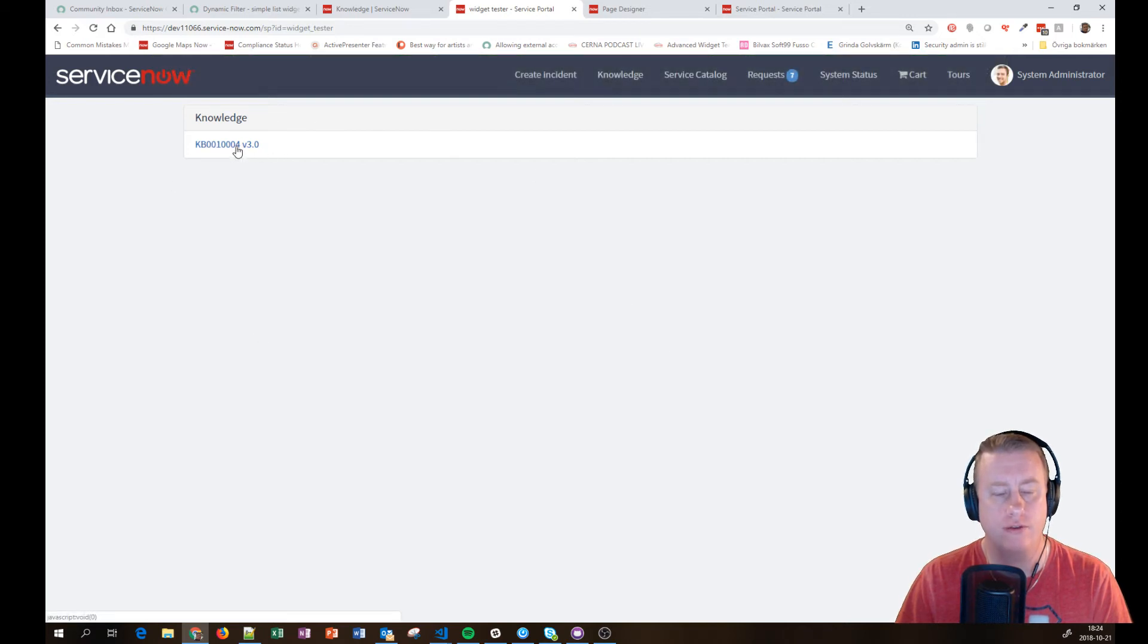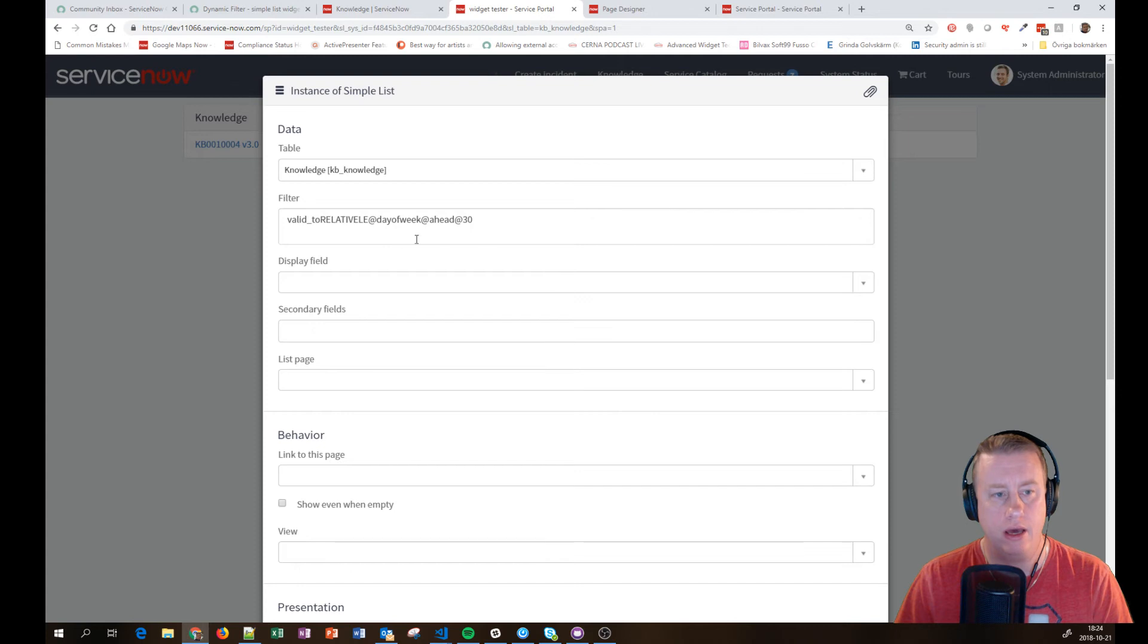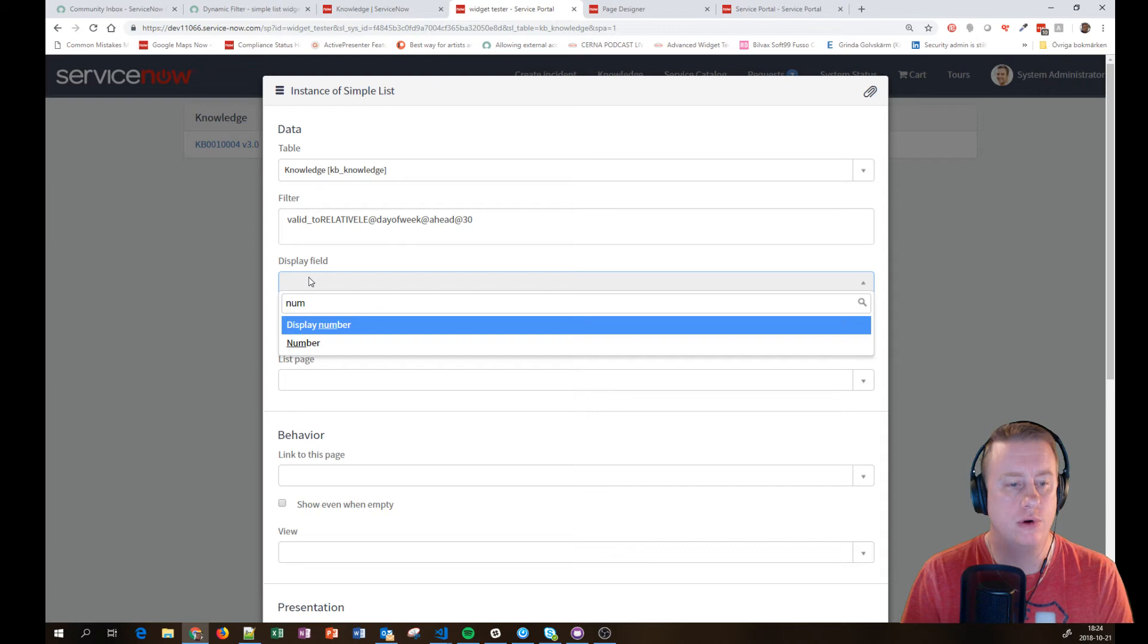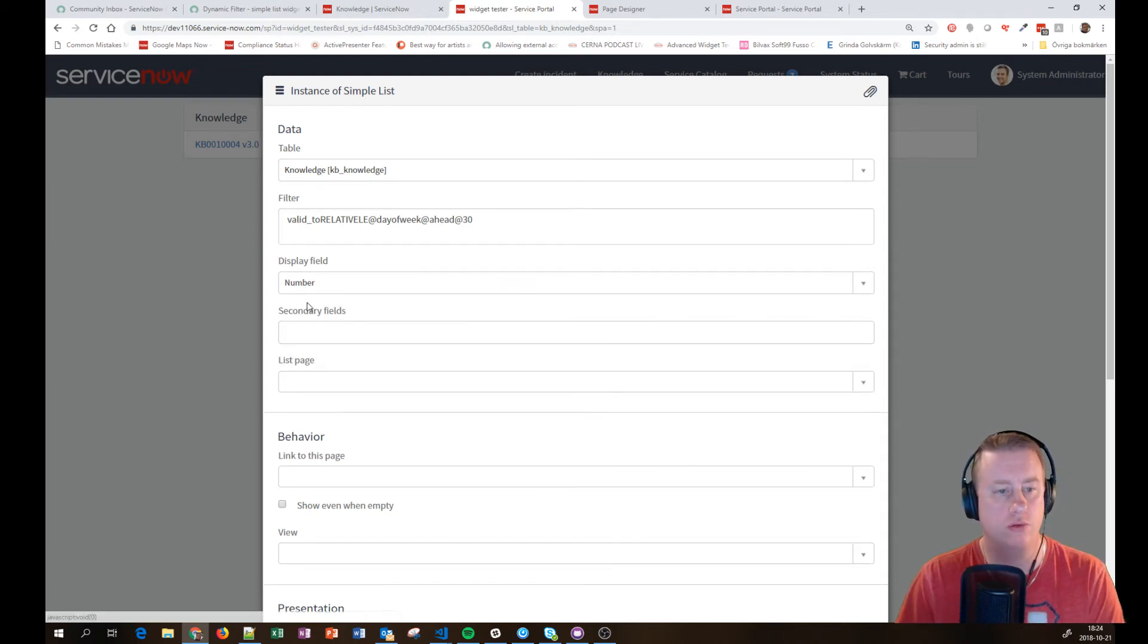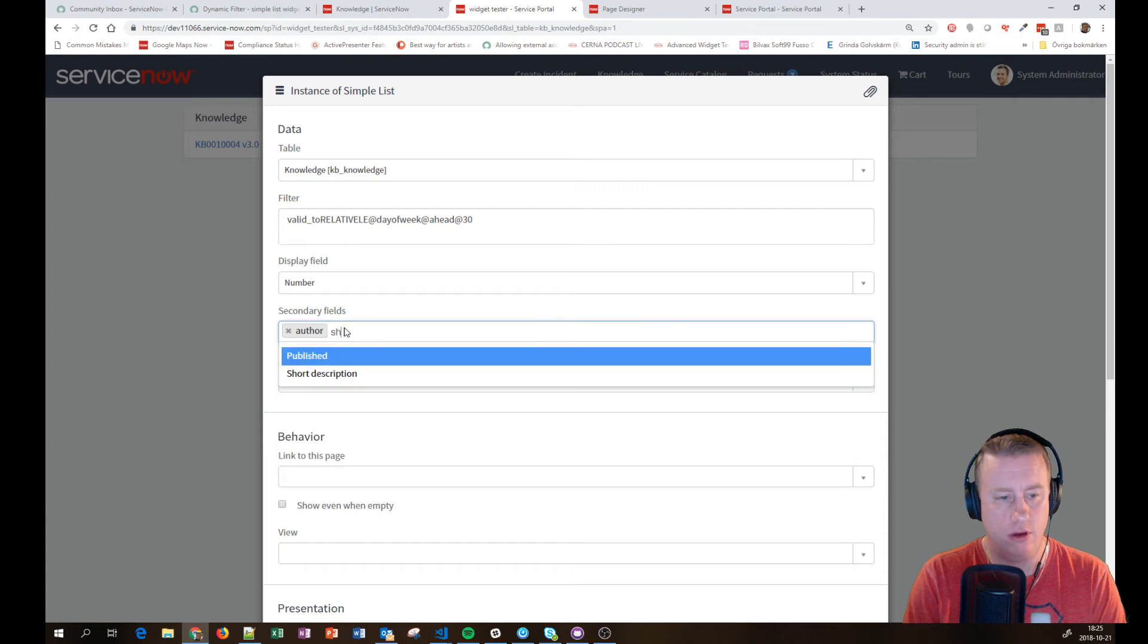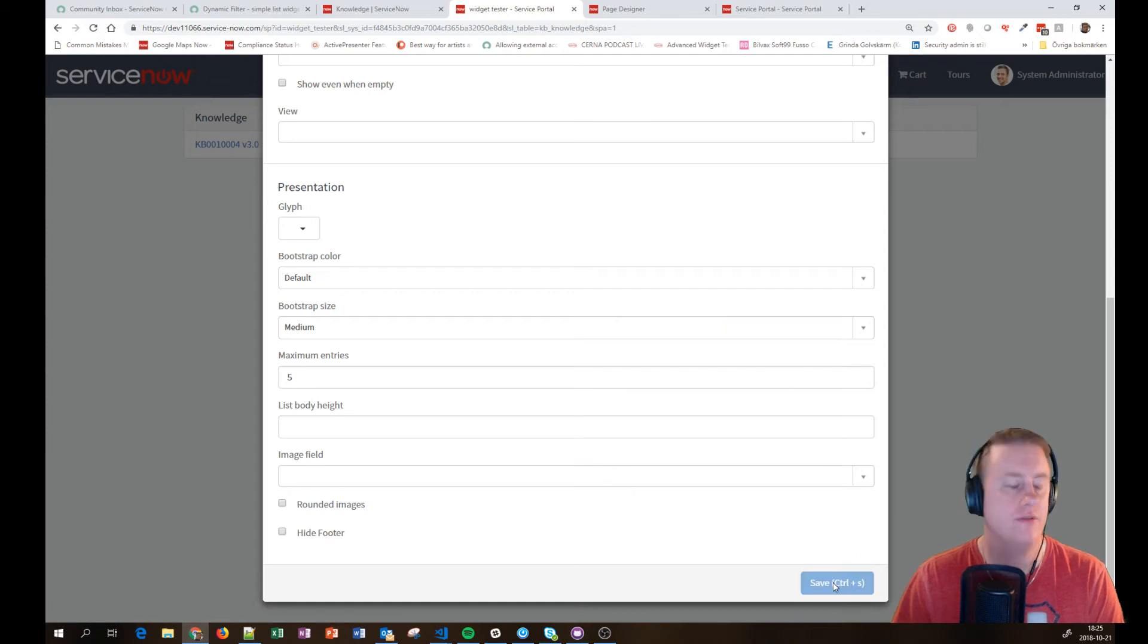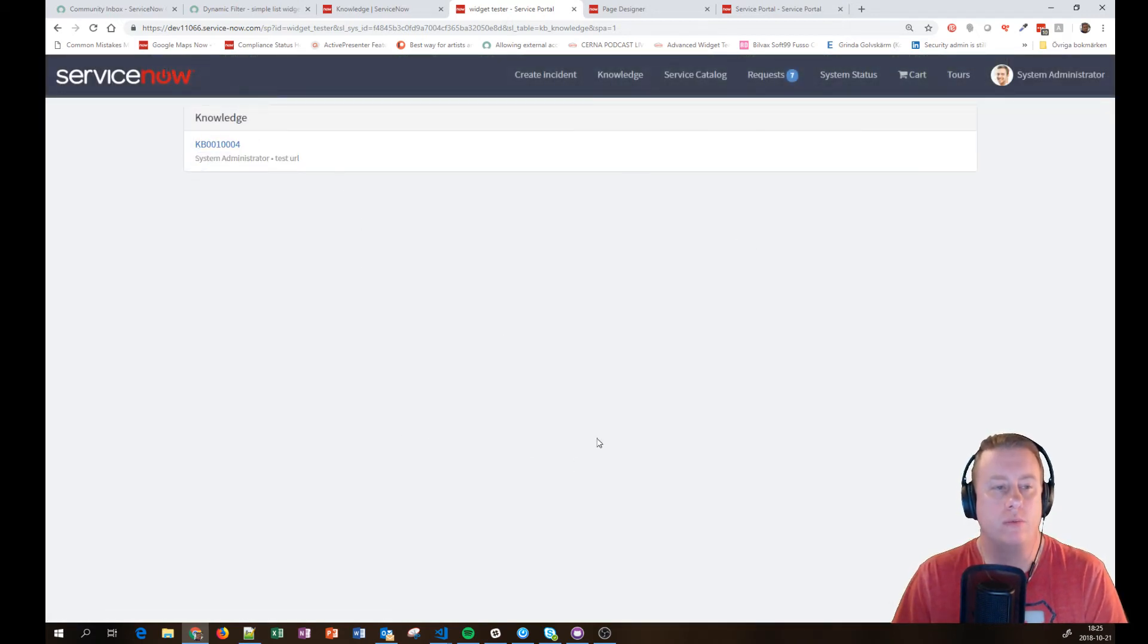If you don't want to have the version or you want to have other fields, you can just go into instance options. And you have display field. And perhaps you'd like to have the number, you have display number. Now when you have versioning you actually see the version number as well. But I don't want the number. But I also would like to have the author. And I would like to have the short description for example. And let's scroll down and hit save. And now hopefully you can see there is a little bit more information as well.